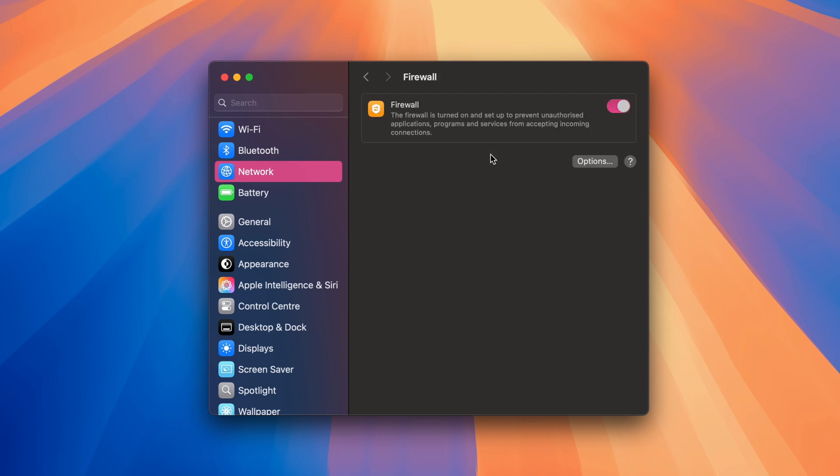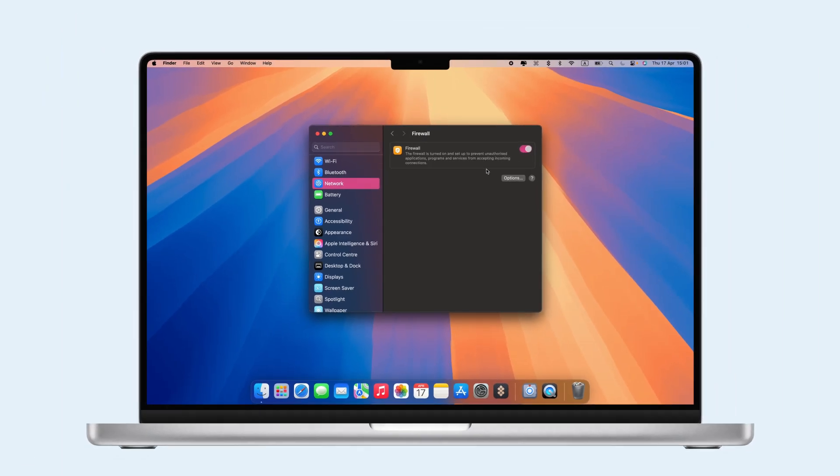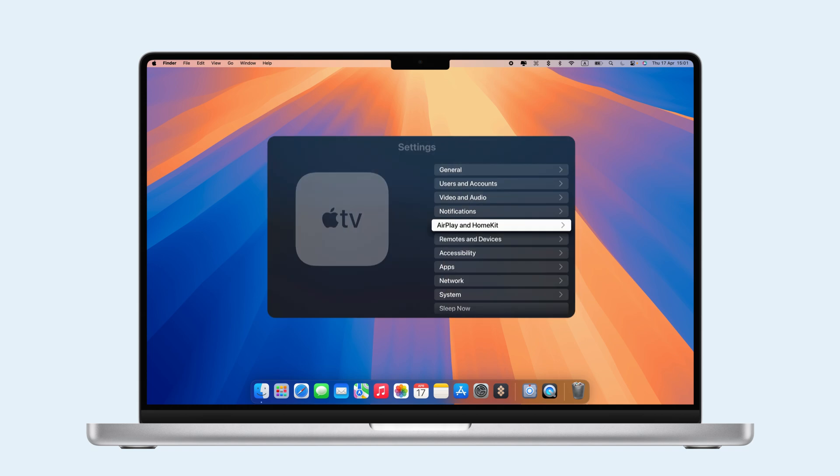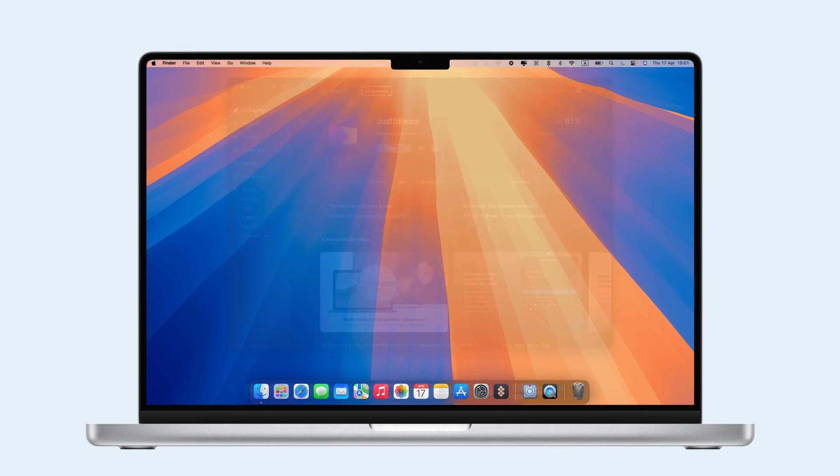If AirPlay isn't working on your Apple TV, make sure that AirPlay is enabled. Go to System Settings, AirPlay and HomeKit, and then hit AirPlay.